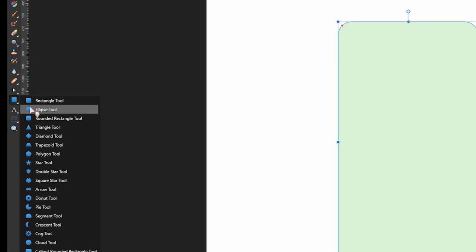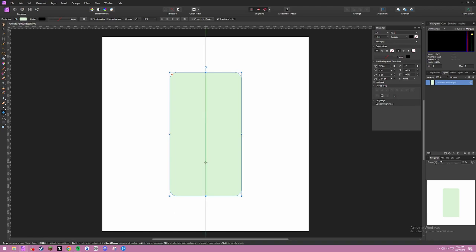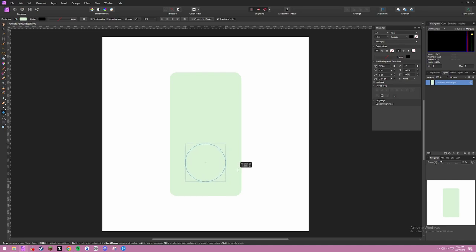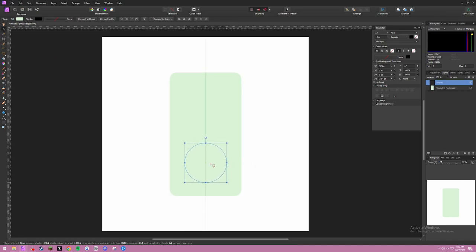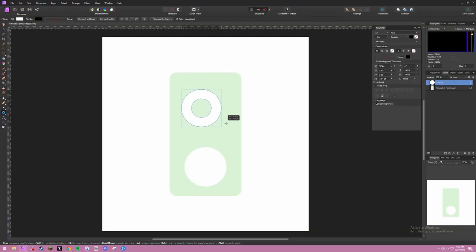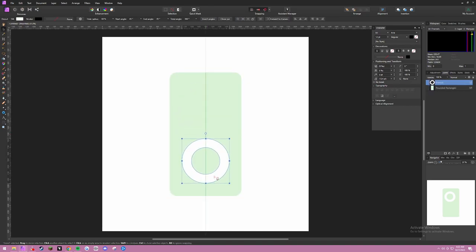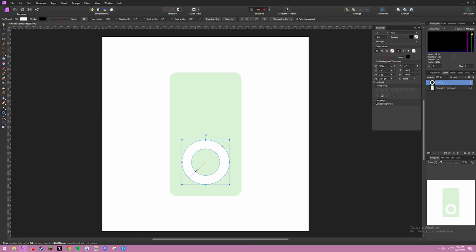Next, go to the ellipse tool and make a circle. Press Ctrl Alt Shift to make your circle perfectly symmetrical. Put that down and make it white. An easier way is to use the donut tool and make a shape like that, then edit it however you want. I'm going to use the donut tool and edit it to how we like.